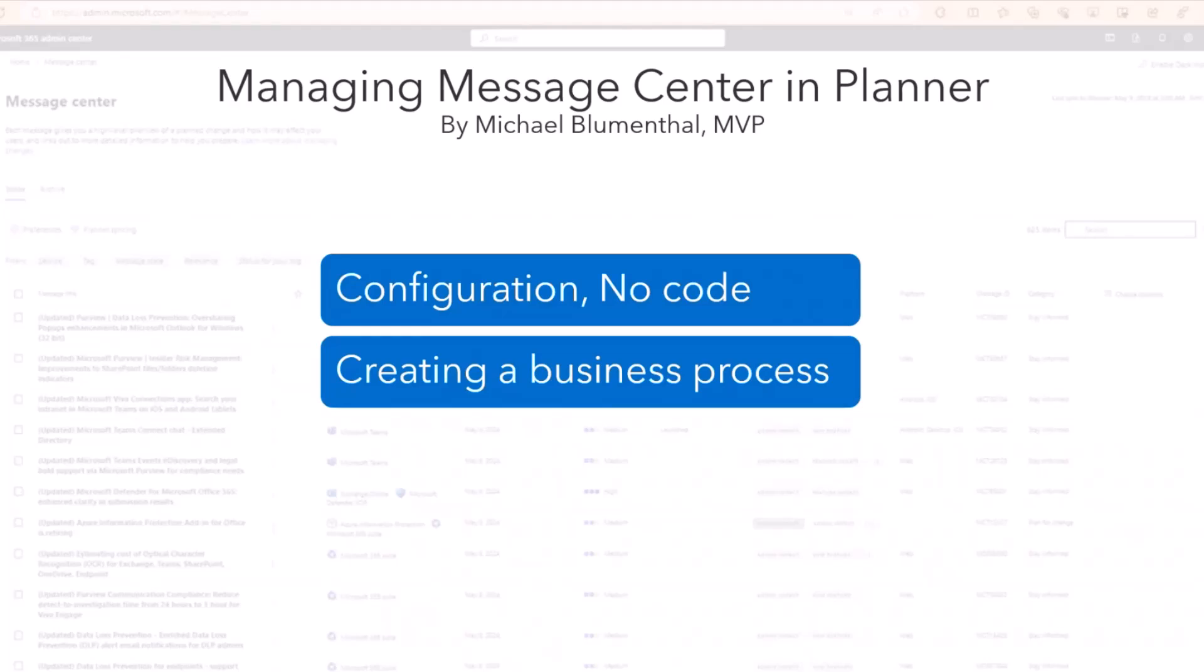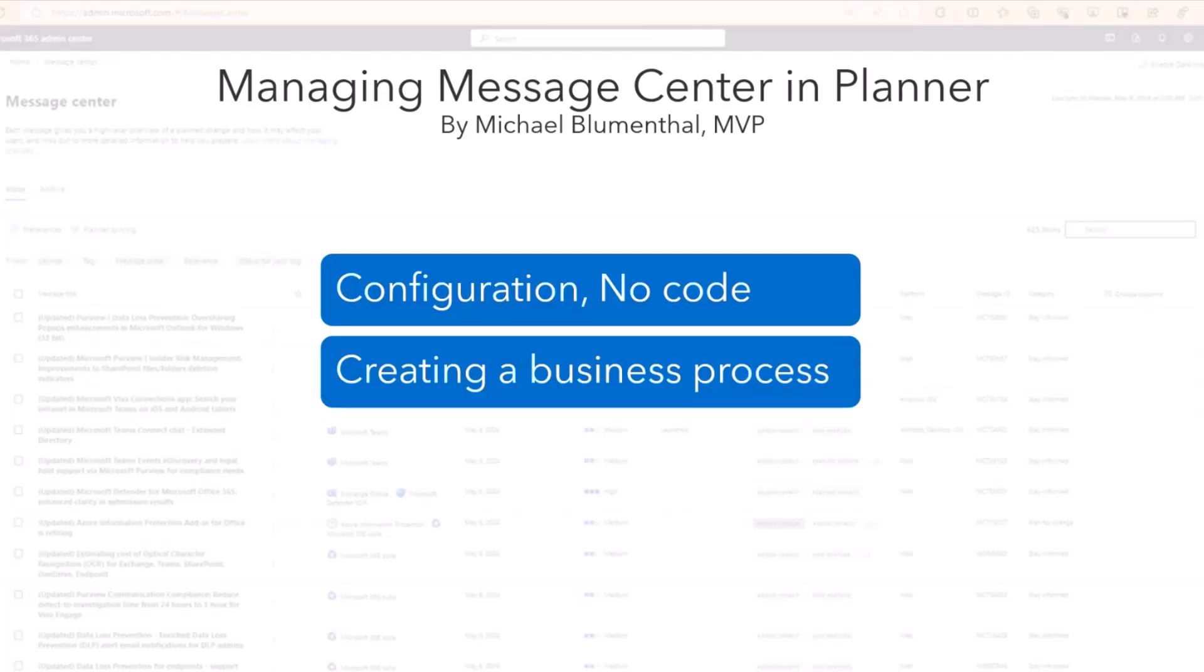For those of you that are developers, I would ask that when we're done with this topic that you go and talk to the admins in your organization that manage M365 and make sure someone is managing Message Center. For those of you who are IT pros, this is some tools to help you manage Message Center.